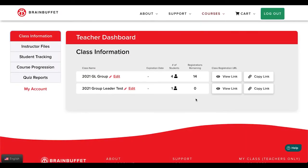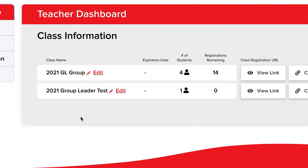After logging into your teacher account you will need to open your teacher dashboard. To see how many students are registered to your class or group, you can click on the class information tab. Here you can see how many students are registered to your group or groups if you have multiple classes, and how many student registrations you have remaining for those groups.